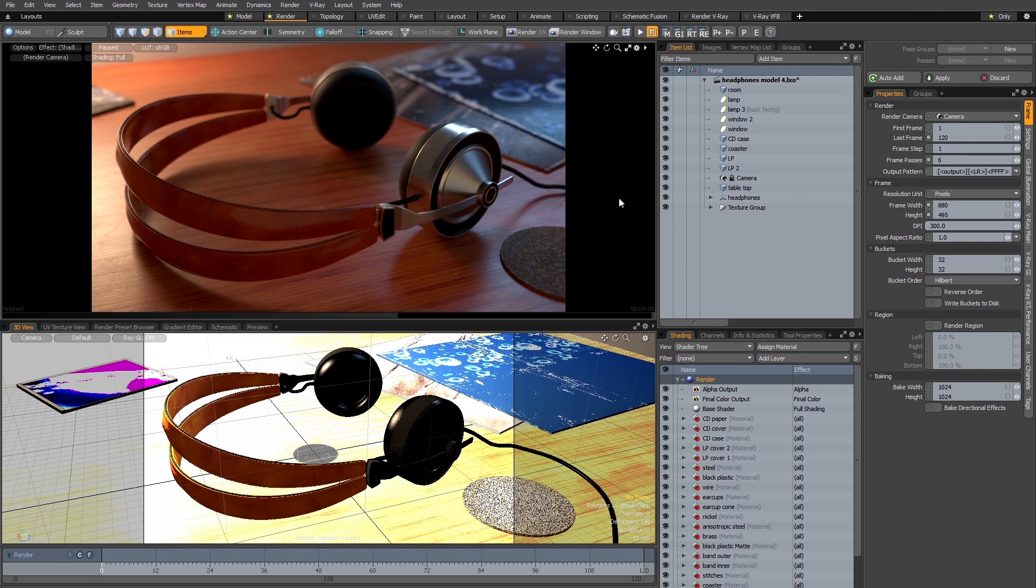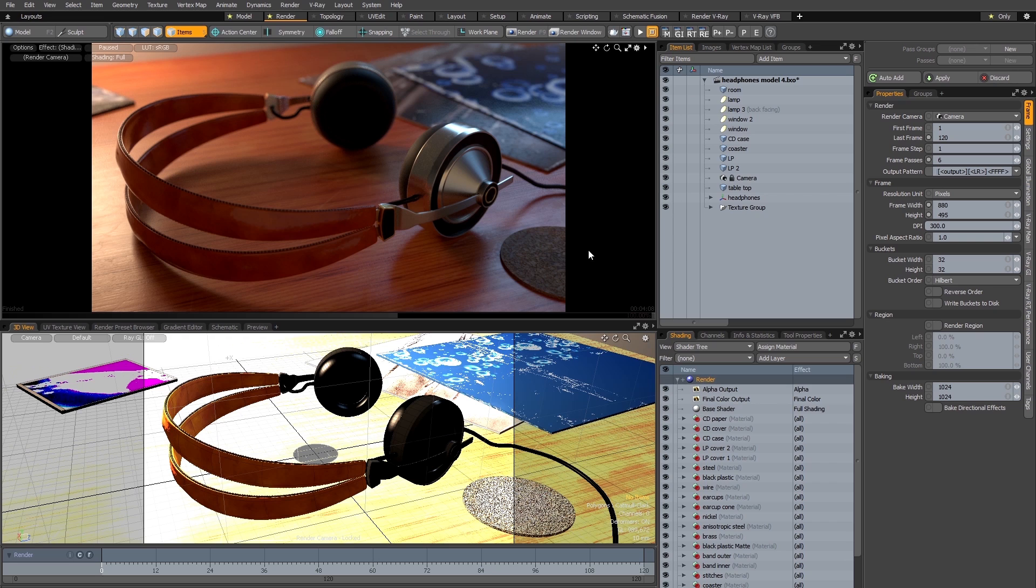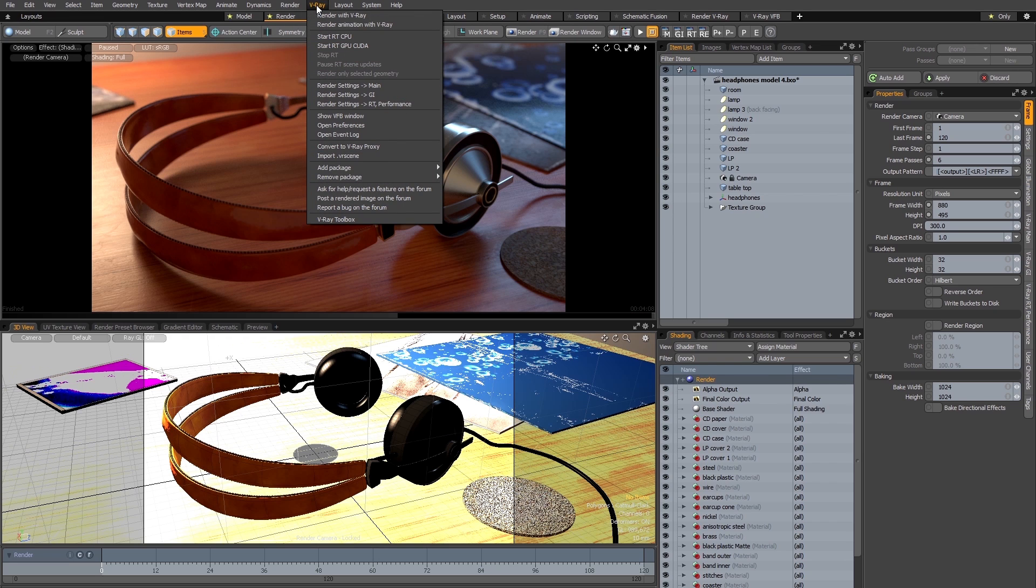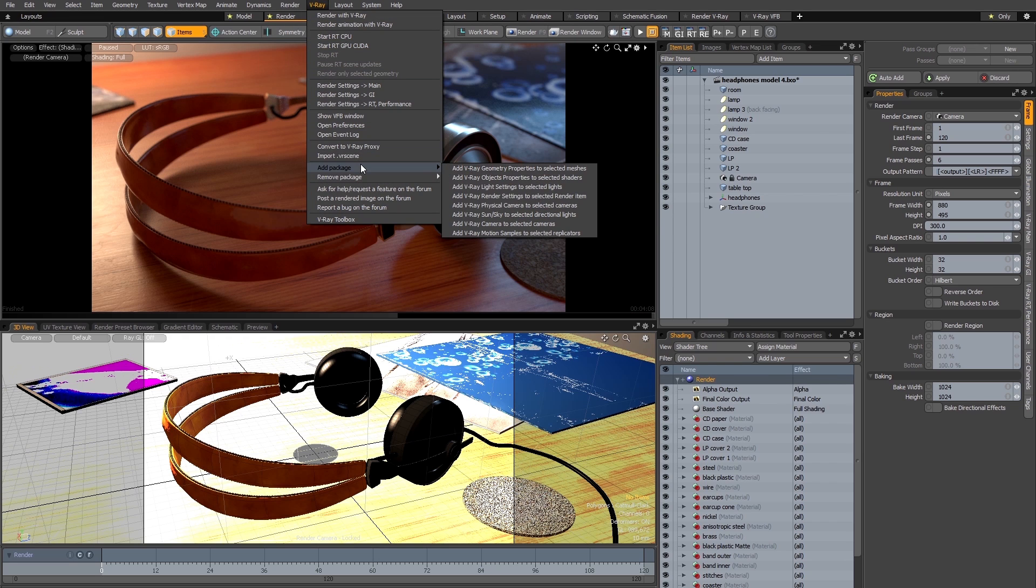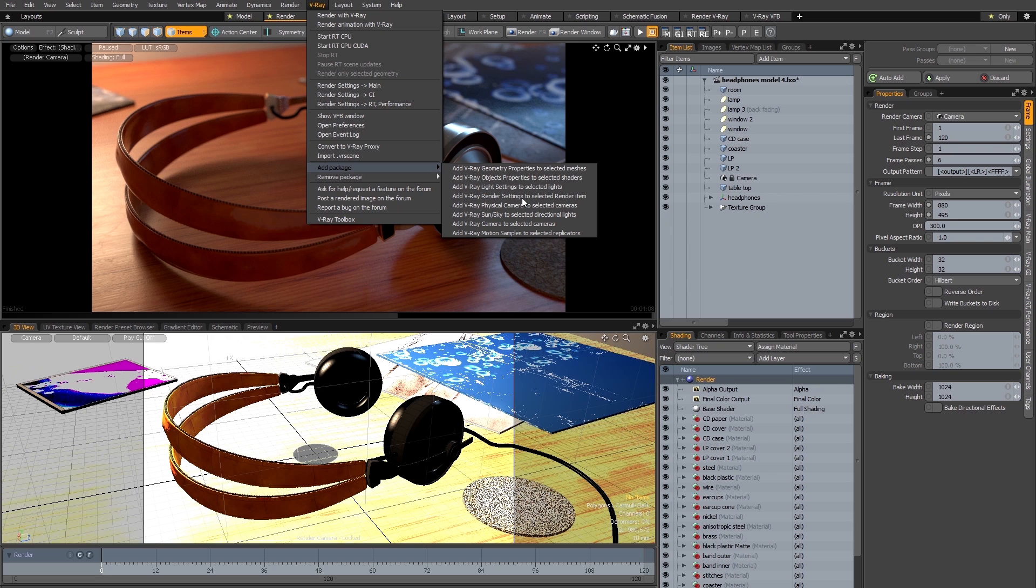So at this stage all I need to do to convert this scene for use with V-Ray for Modo is to select the render item in the shader tree and then go to the V-Ray menu and then go to add package, add V-Ray render settings to selected render item, which I'll do now.